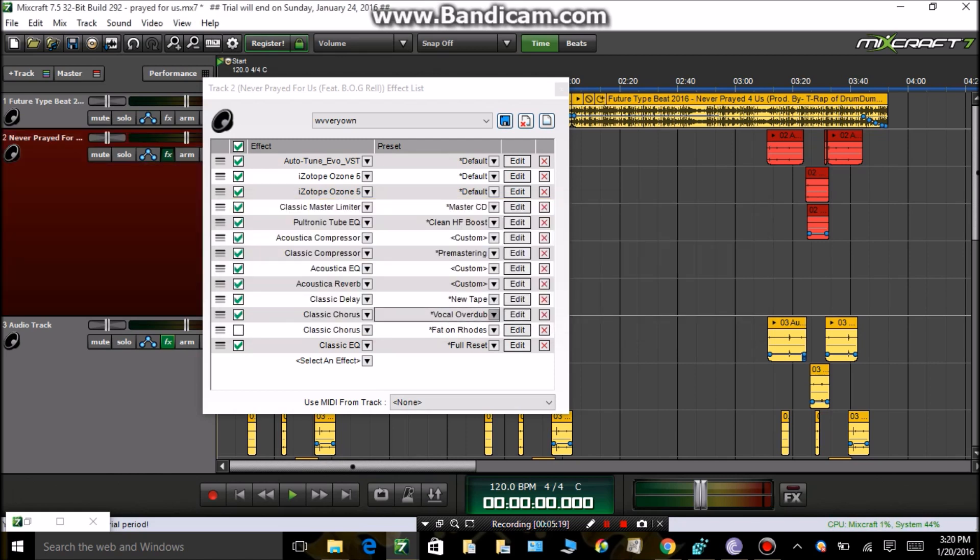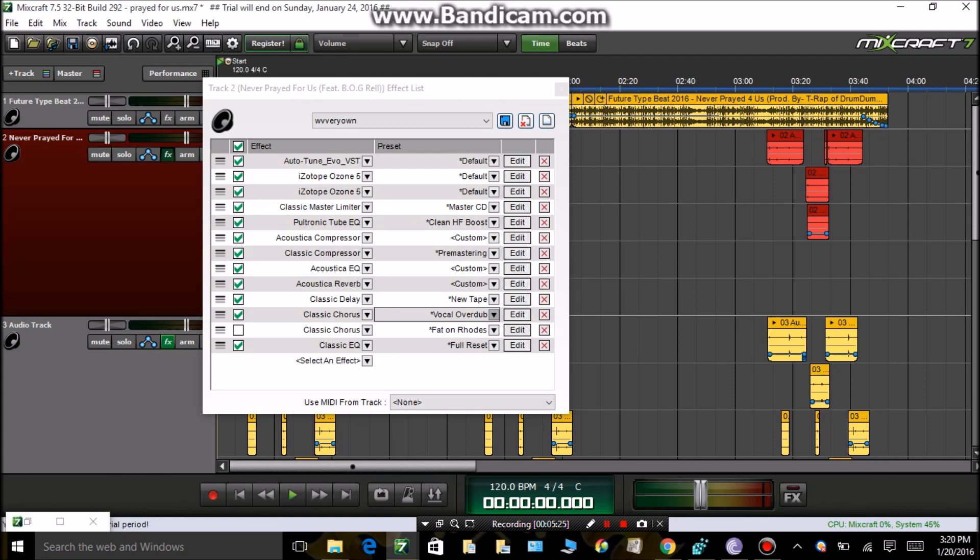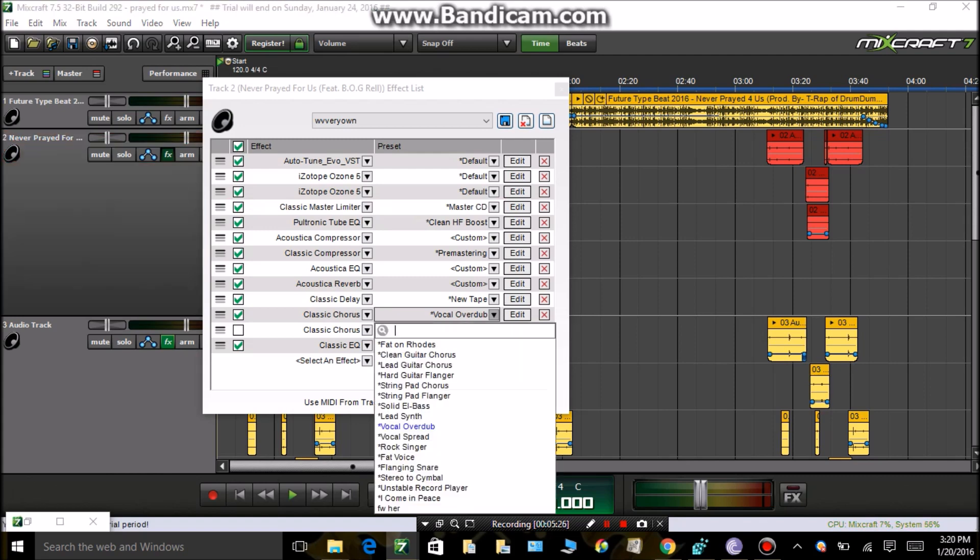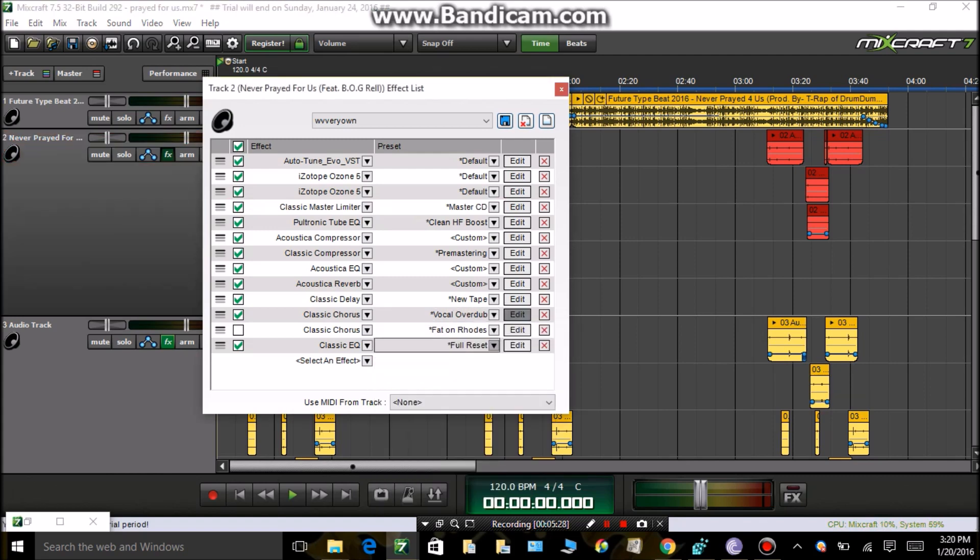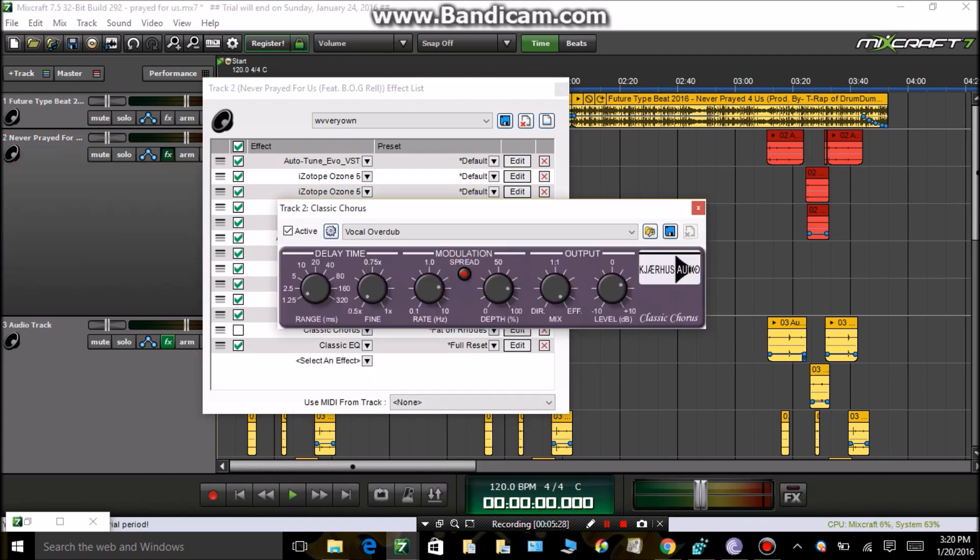Classic Chorus. You're gonna want two Classic Choruses. The first one is the Vocal Overdub. You're gonna want to edit it and put it all the way down to 0.2. You only mess with this when you edit it. Take it all the way down to the effect mark.